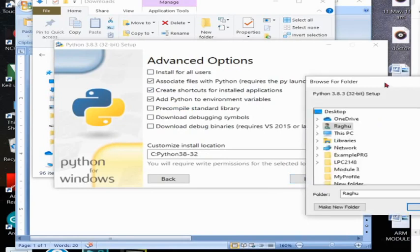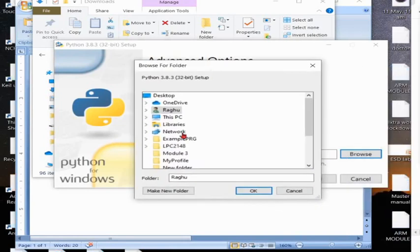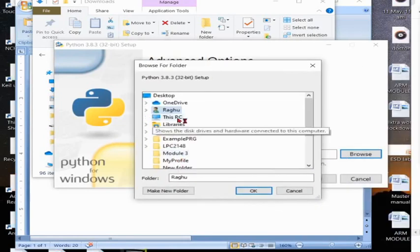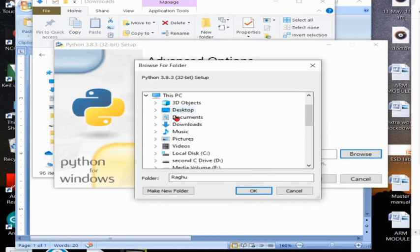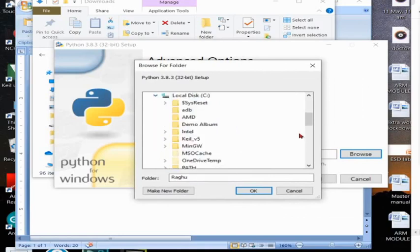Next I'll install this in the C drive, creating one folder. That folder name is python38.